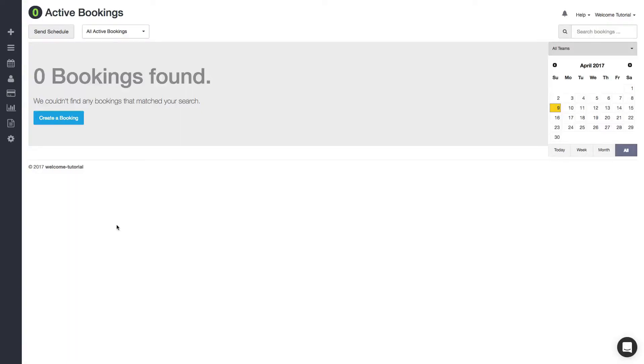Hi everybody, this is Andrew from Launch 27. In this video, I'm going to show you how to create a booking while you're logged into your account. Most of the time, people will book when they go to your website through our online booking form widget, but in other cases when people call you over the phone,